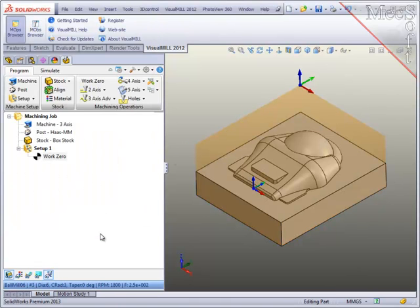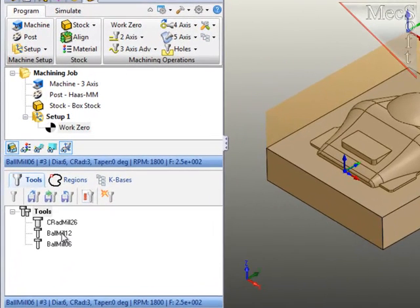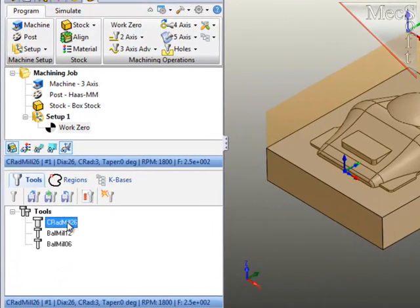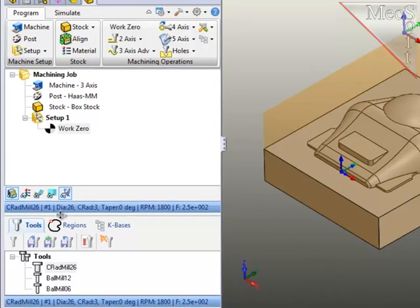Finally, I've defined three cutters for this job, two ball mills and a flat end mill with a corner radius. Each of these cutters has the tool number, feed rates, coolant and so forth already defined with the tool.